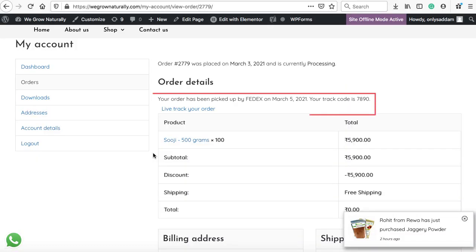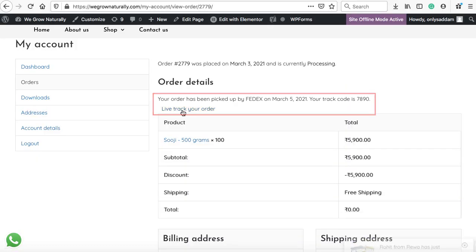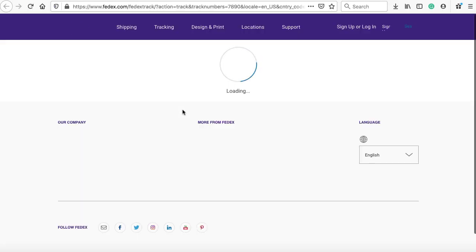So when someone places an order on your site, they can easily track their orders directly on your website. Also they can track the orders on the courier website as well. So without wasting much time, let's get started.